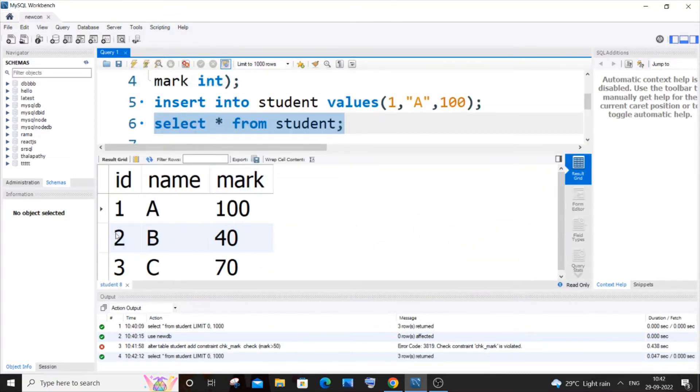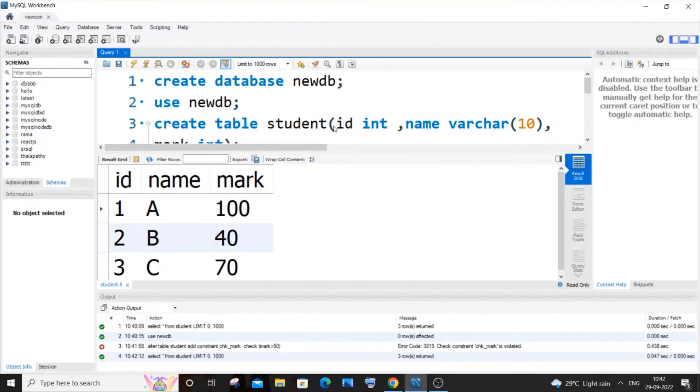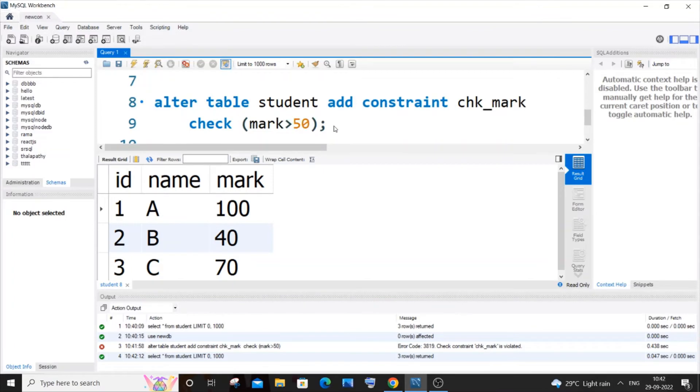And here you can see in the table we are already having a row with mark 40, and here we are having a constraint as mark should be greater than 50.